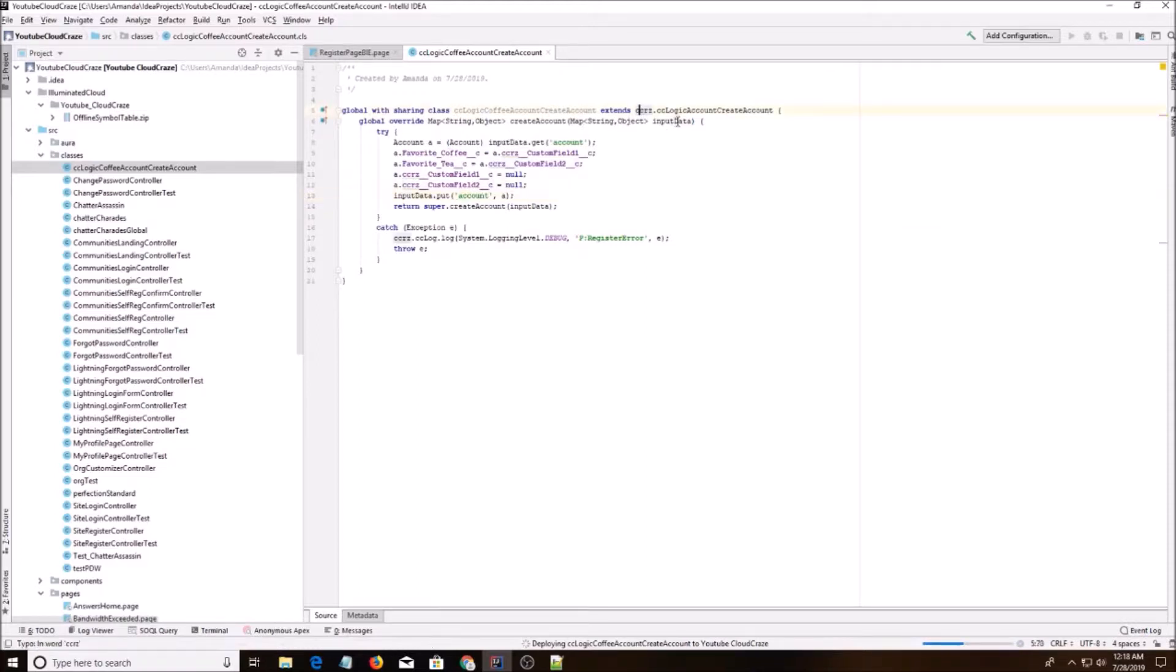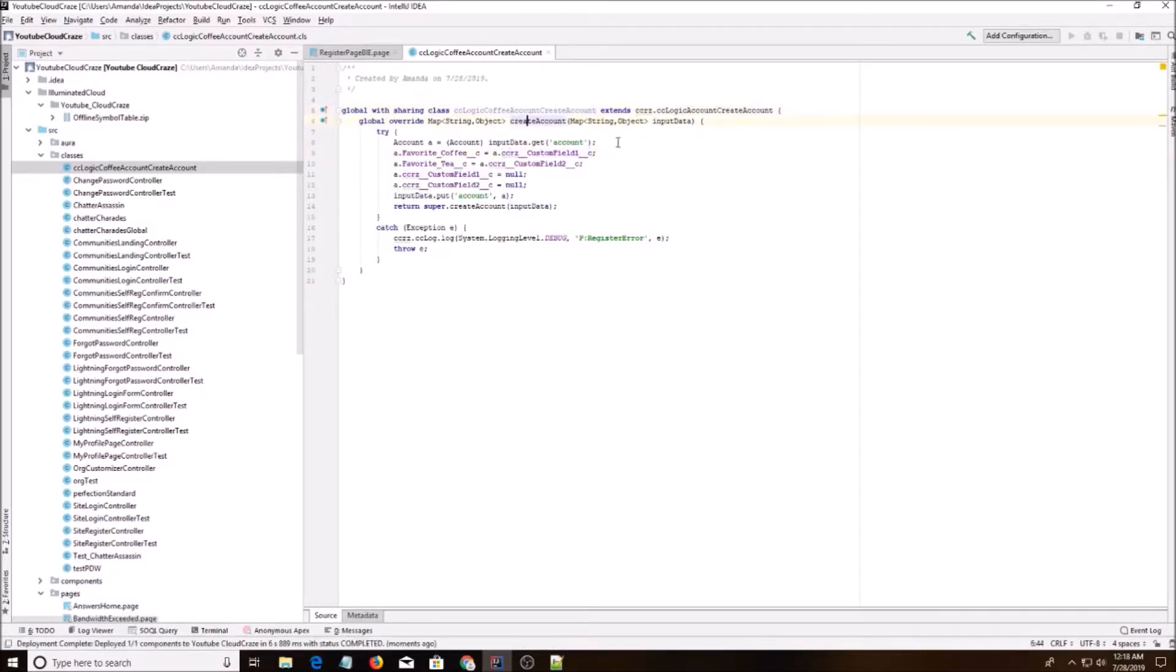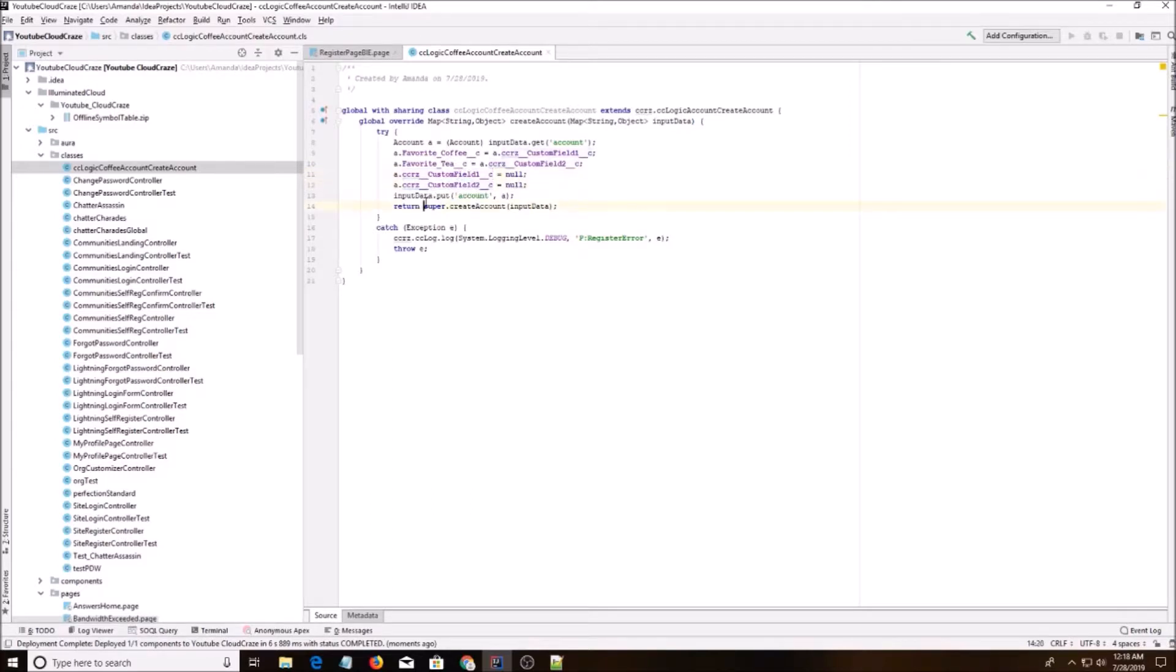So basically we're extending CC logic account create account. We're overriding the create account function. And then I'm doing favorite coffee and favorite tea based on these custom fields. And then I'm setting them to null. I don't think you have to do this, but it's just me being careful. And then you put it back and you return it.